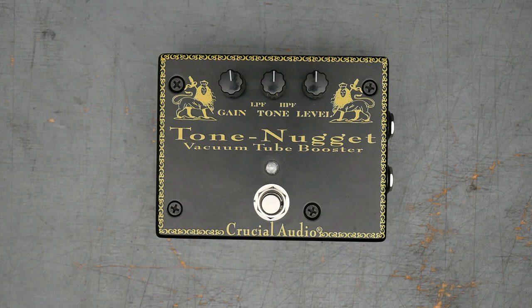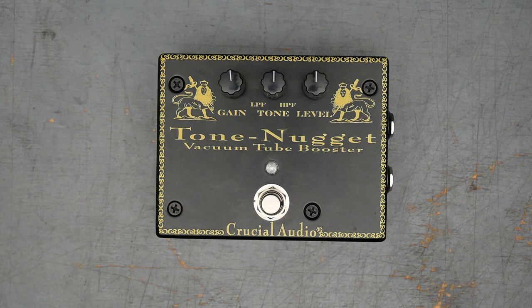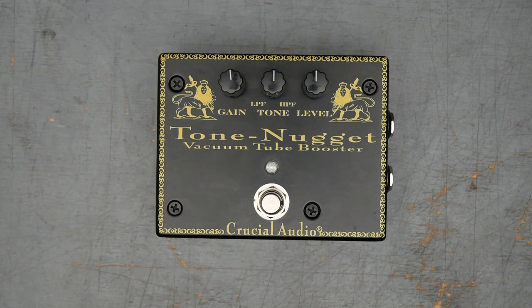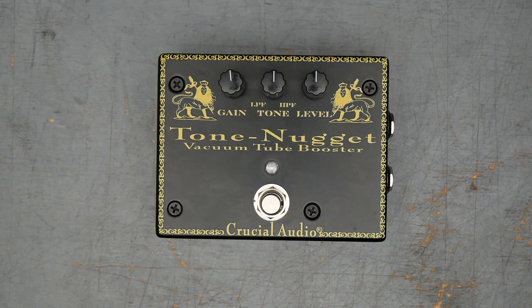As of the filming of this video, this pedal sells for a whopping $560, and it looks like there's about a 10 to 12 week wait time for these. I don't know if that's just because they're difficult to build or because there's a long wait list. Hard to say.